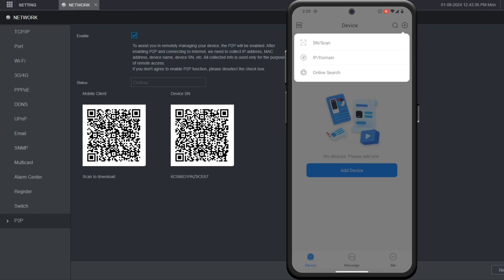We're going to do it via the serial number and QR code with SNScan. But if you wanted, you could also go to IP Domain to put in the IP address instead.